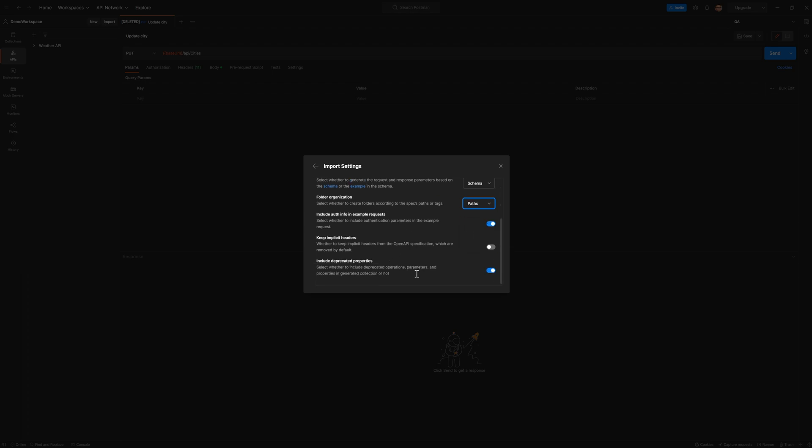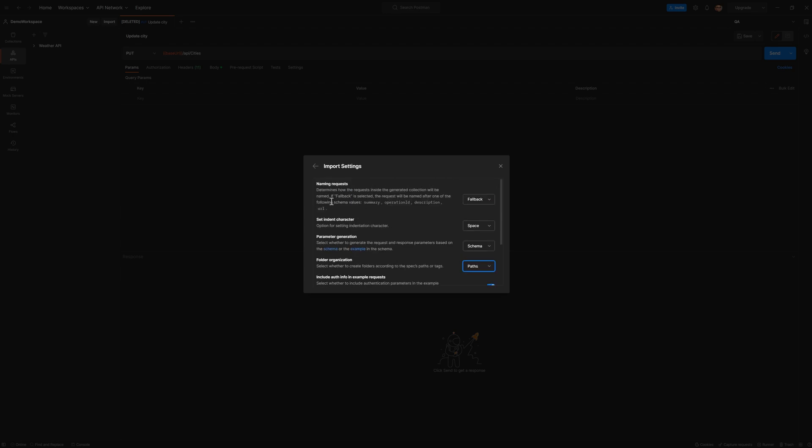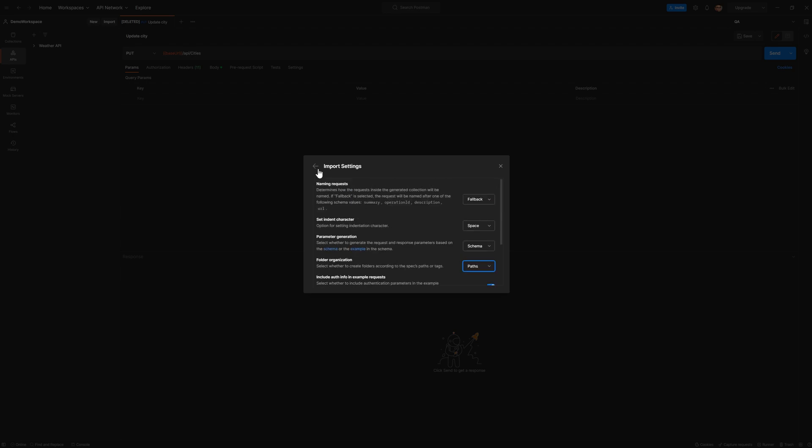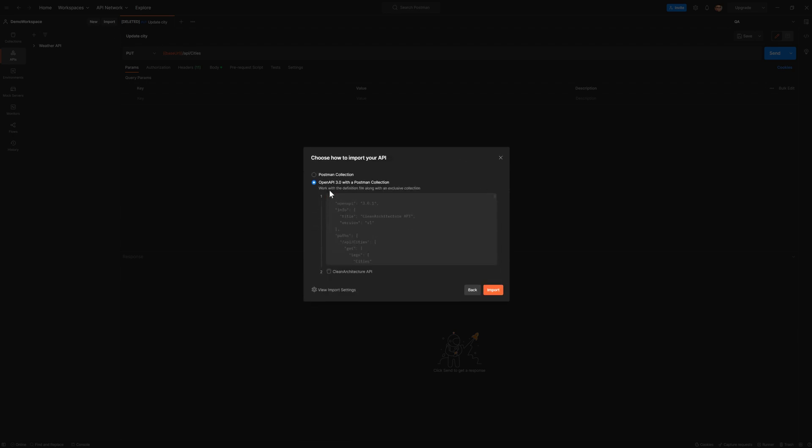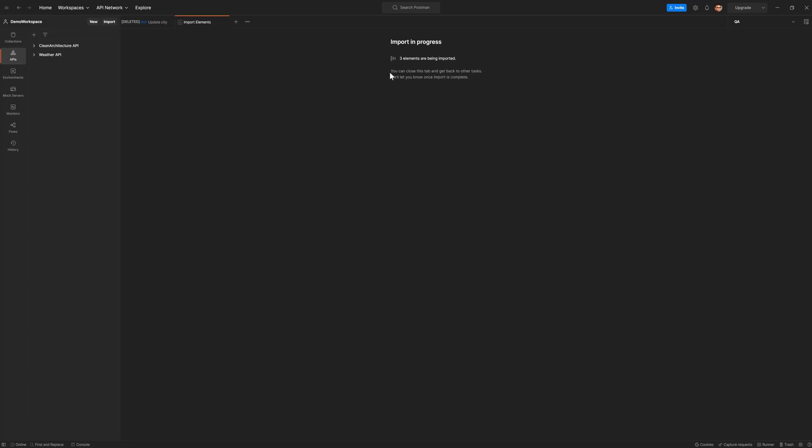But these options are available if you want to tweak the import of this collection. So I'm going to keep it OpenAPI 3.0 with Postman collection. And let's hit it. All right, so as you can see, it just imported the API collection.